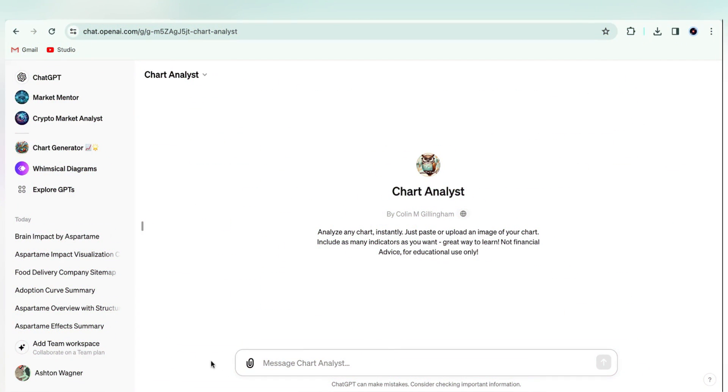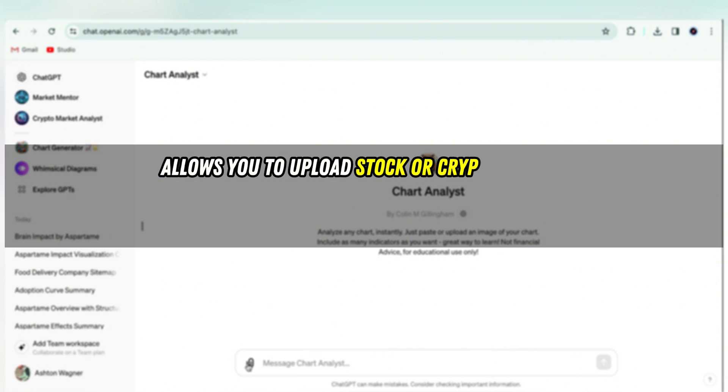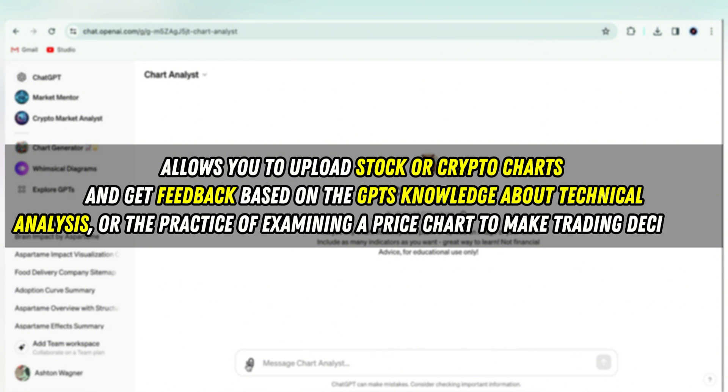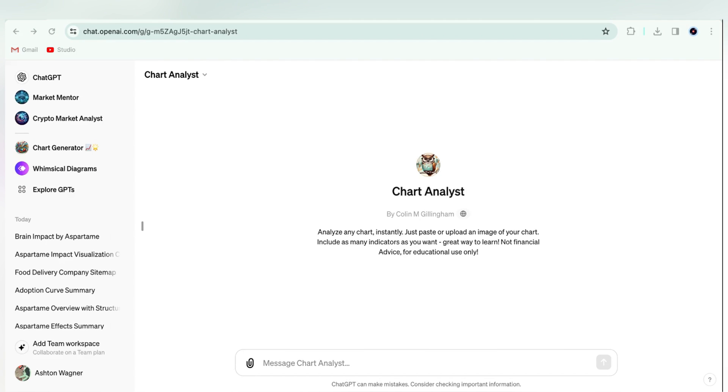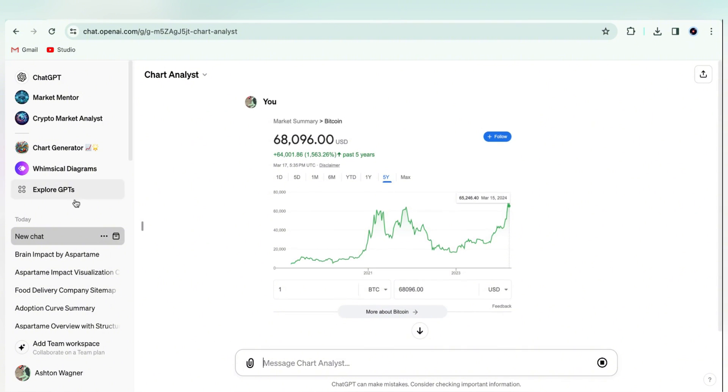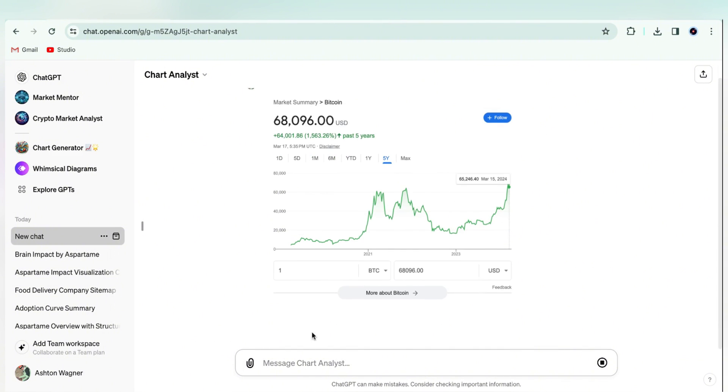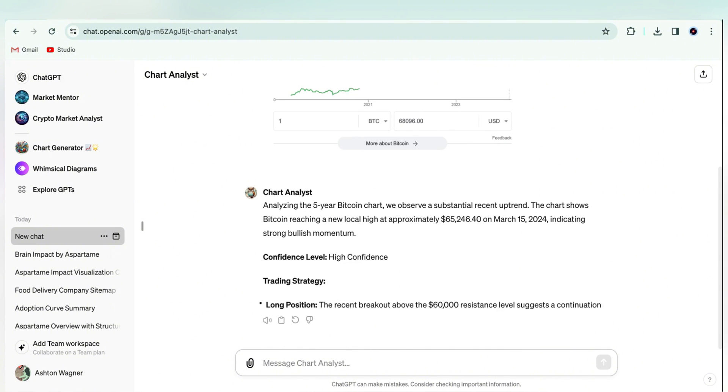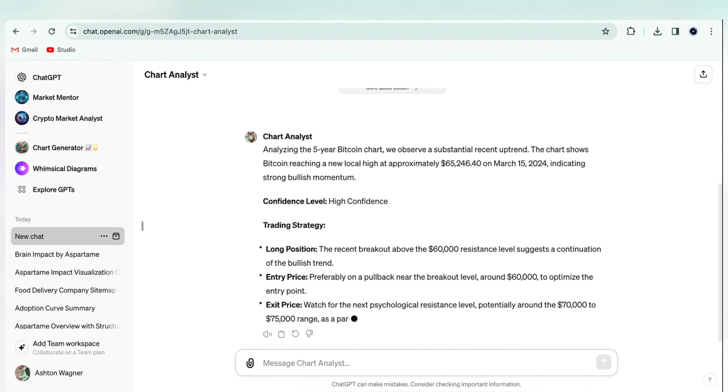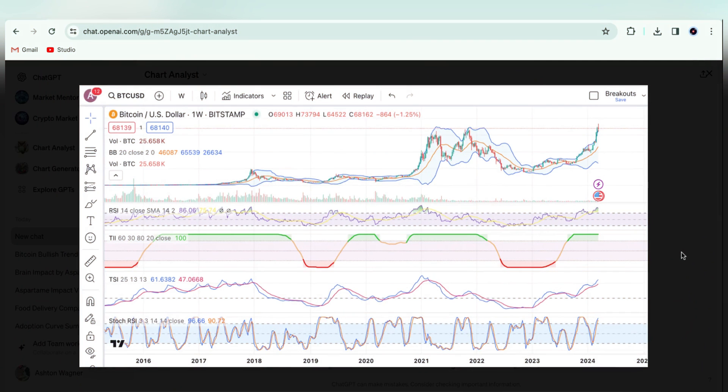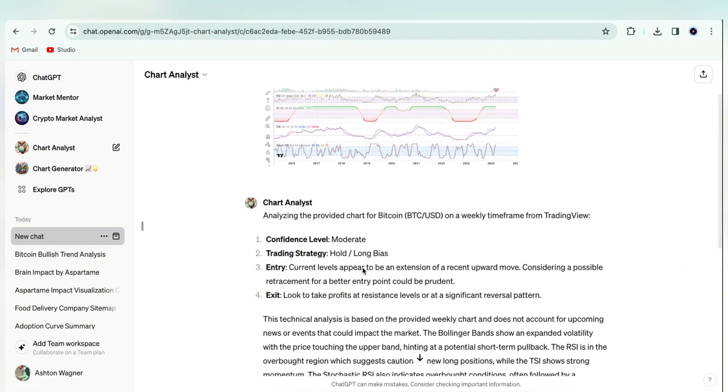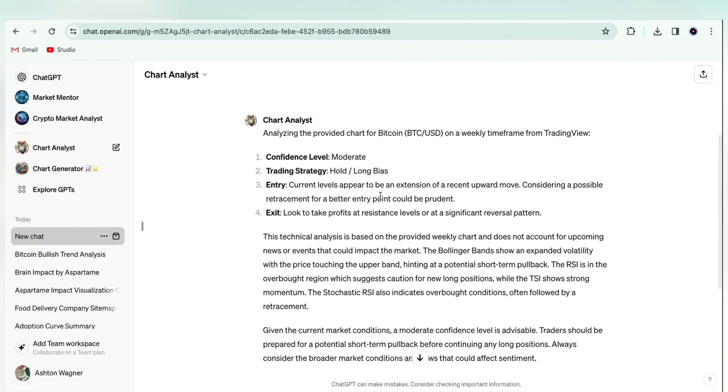Another super useful GPT for trading is Chart Analyst, which allows you to upload stock or crypto charts and get feedback based on the GPT's knowledge about technical analysis or the practice of examining a price chart to make trading decisions. We can upload basic charts like this and get some useful, albeit incomplete, info. Or we can include technical indicators like RSI, Bollinger Bands, etc., like in this Bitcoin chart and get much more nuanced recommendations.